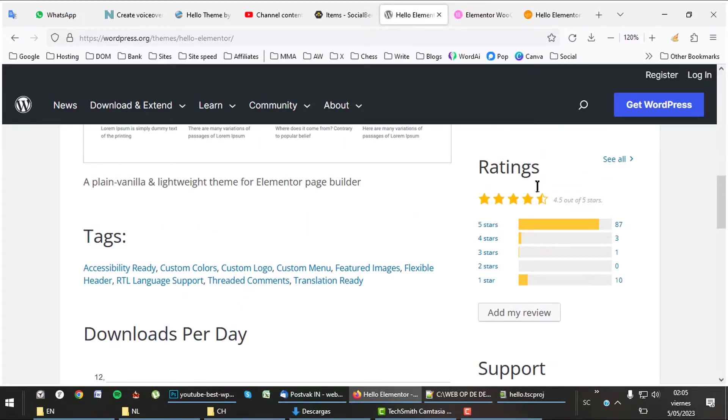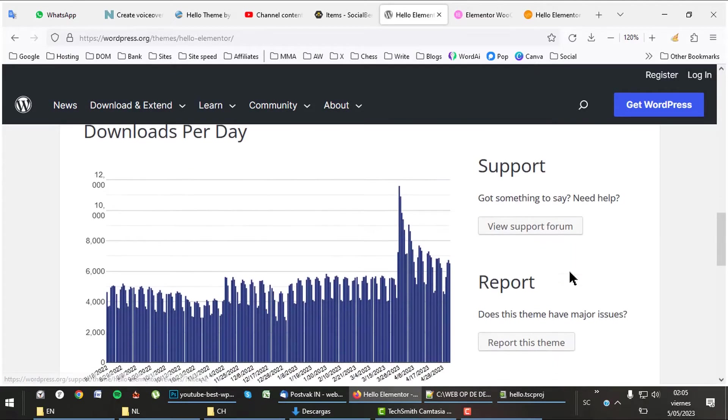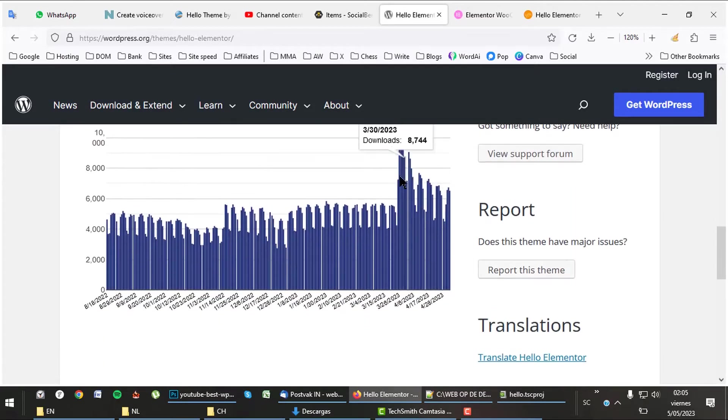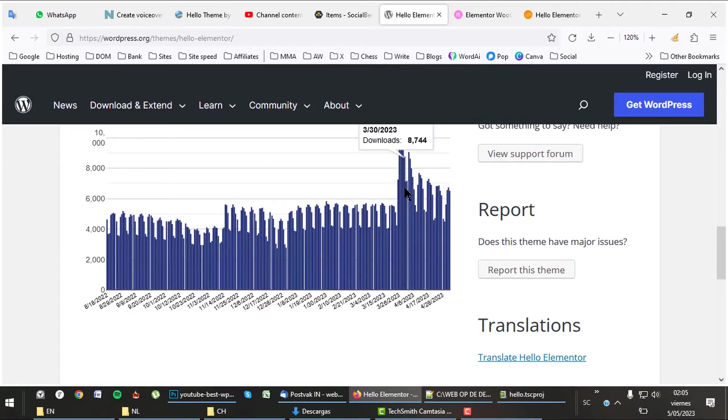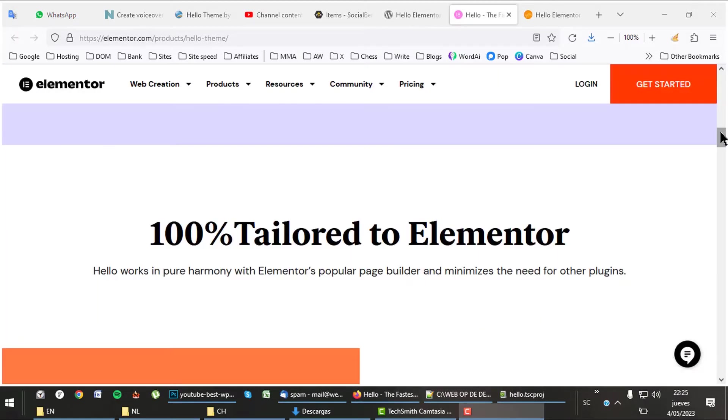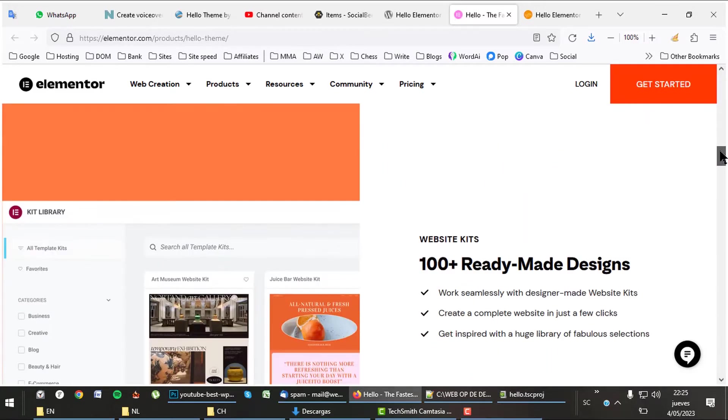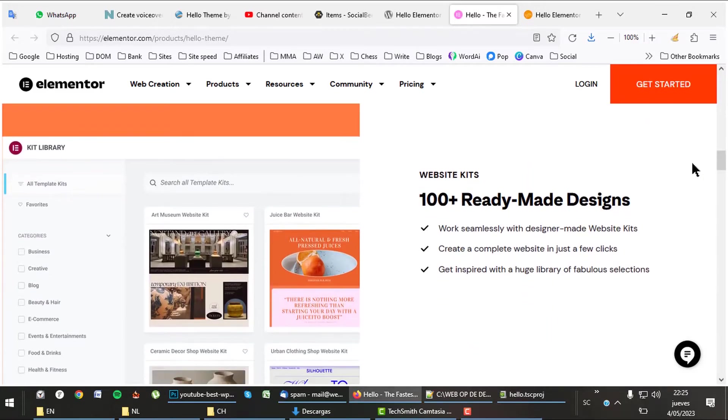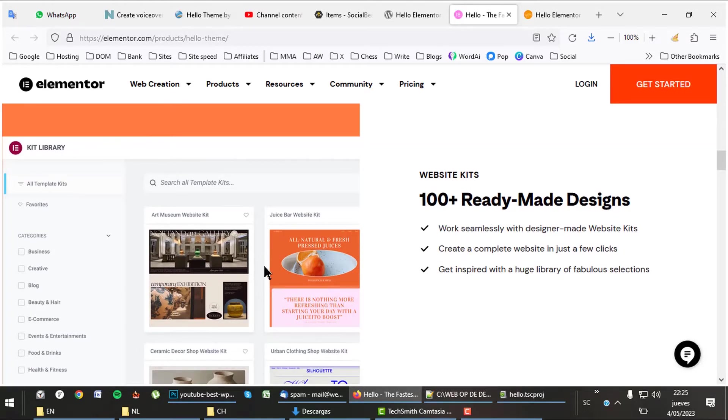The theme has a decent rating and is being downloaded about 8,500 times per day. The Hello theme on its own is not useful, one needs the Elementor page builder to go along with it. Elementor is full of elements and starter sites, so it could be true we don't need a theme that brings these features.